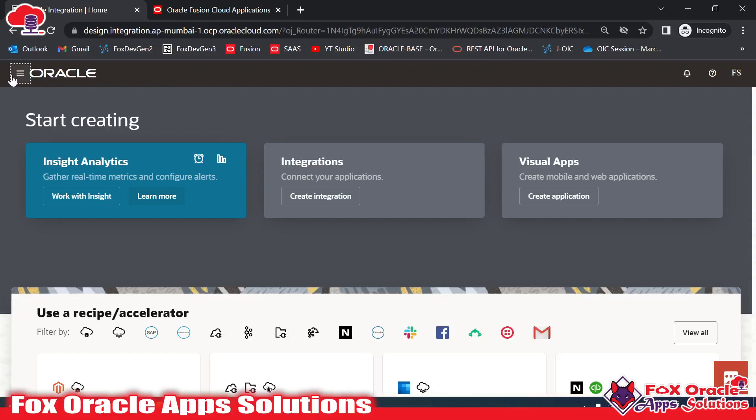Hello and welcome. In this video we are going to learn how we can create an ATP adapter connection in Oracle Integration Generation 3. So let's begin.